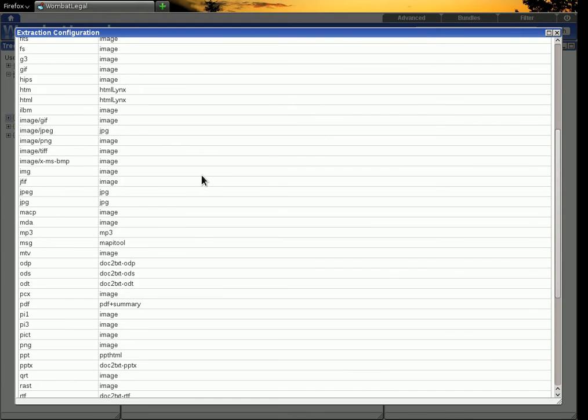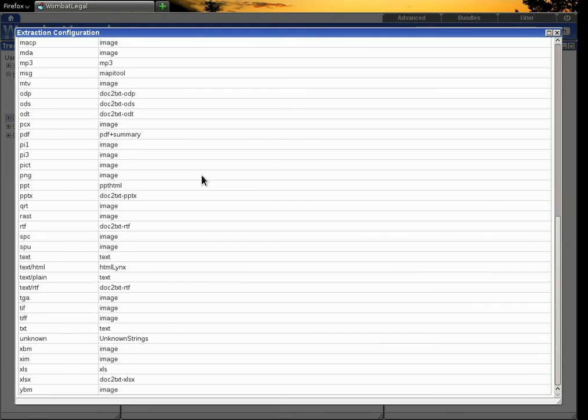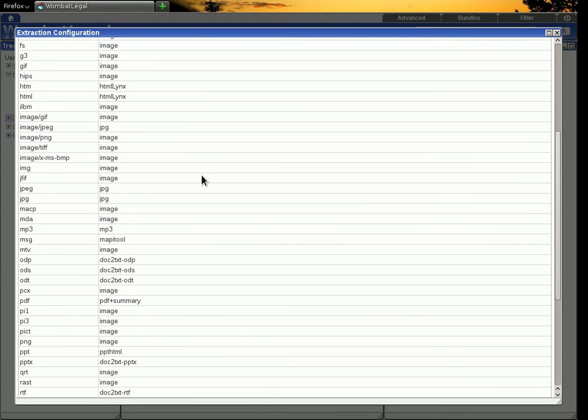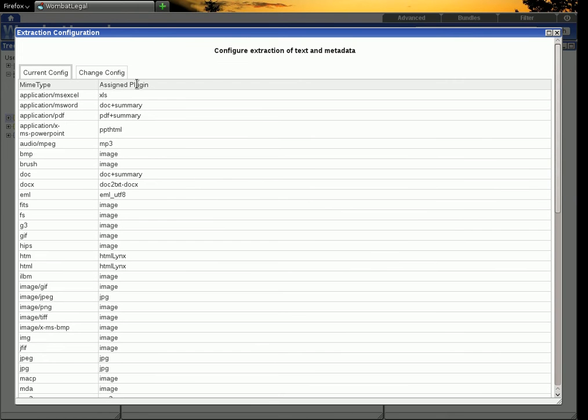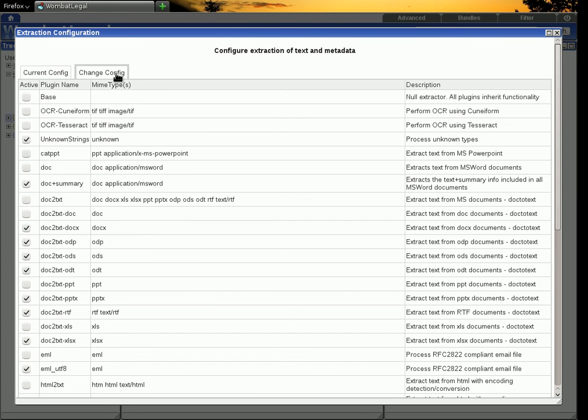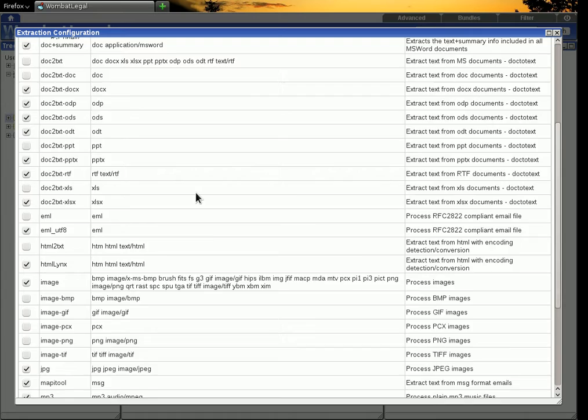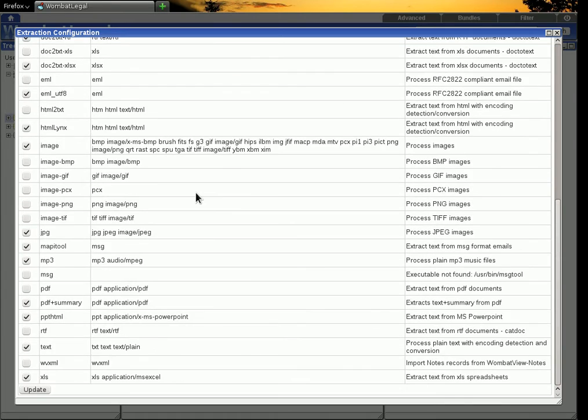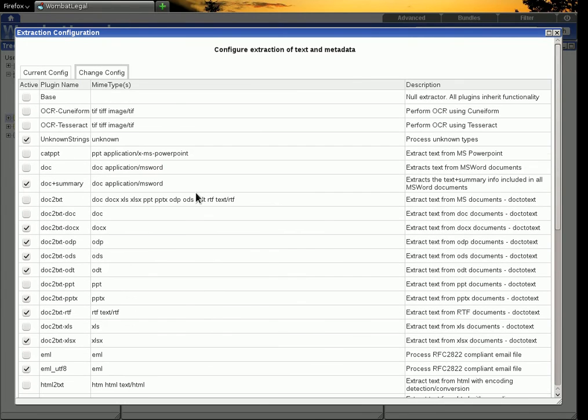So these are all the different document types and the plugin in the right hand column that is assigned to handle it. You can change those assignments over here so I've got quite a range of plugins and more can be added.